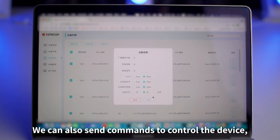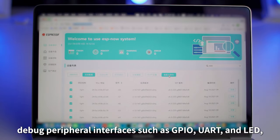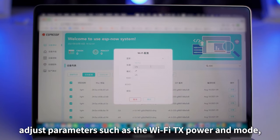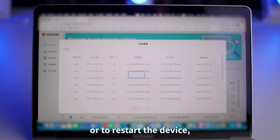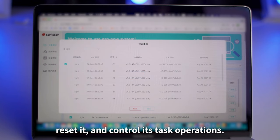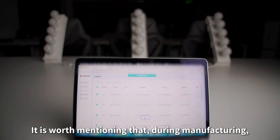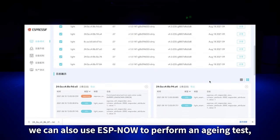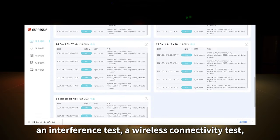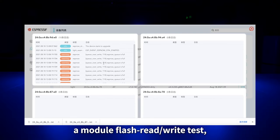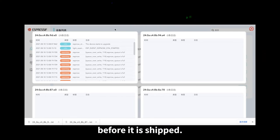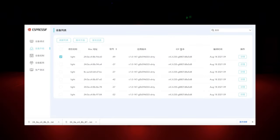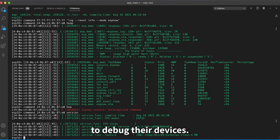You can also send commands to control the device, debug peripheral interfaces such as GPIO, UART, and LED, adjust parameters such as Wi-Fi TX power and mode, or restart and reset the device and control its task operations. During manufacturing, ESPNOW can also perform an aging test, an interference test, a wireless connectivity test, a module flash read and write test, and a version verification test for any device before it is shipped. This way, hardware faults can be detected and defective products removed promptly. Developers can also use command lines to debug their devices.